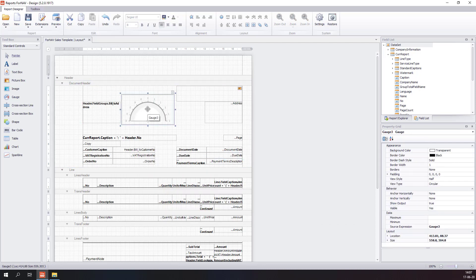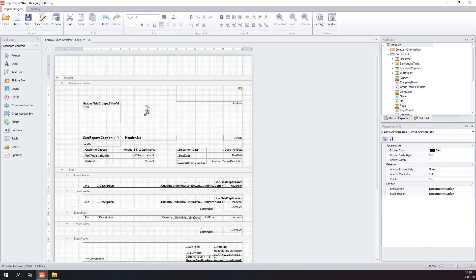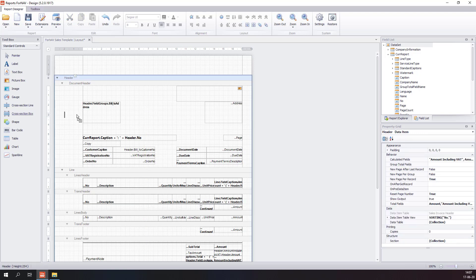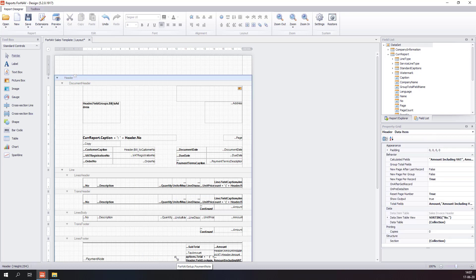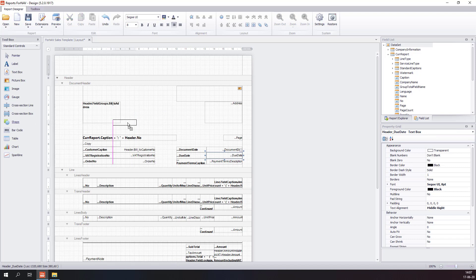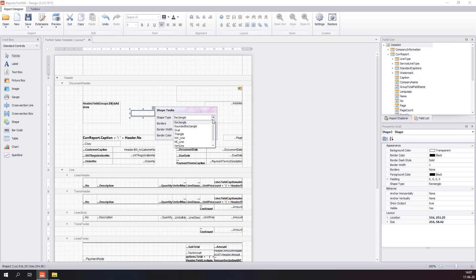The gauge will display a gauge control. A cross section line will display a line from top to bottom across your report. A cross section box will display a box from top to bottom across your report. The shape control will display a shape in your report — for instance, if you drill down into the properties of it, a horizontal line.